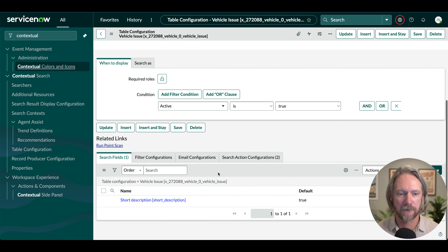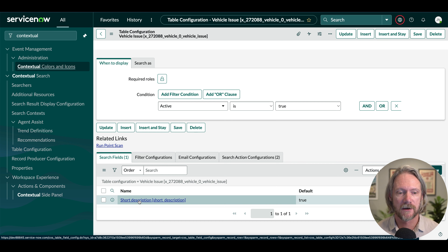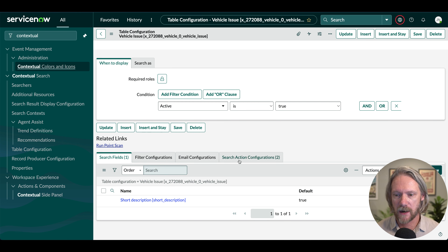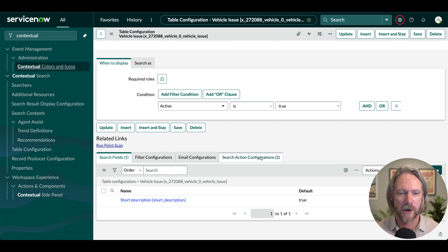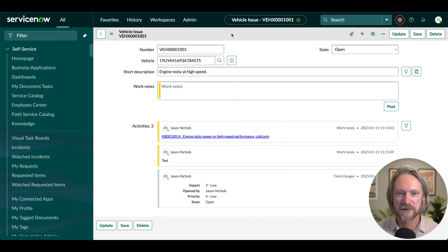That should work just fine as is. Down here in related lists, by default the short description for task records is used as the search query for your articles or catalog items, but I'll leave everything as is at the moment.